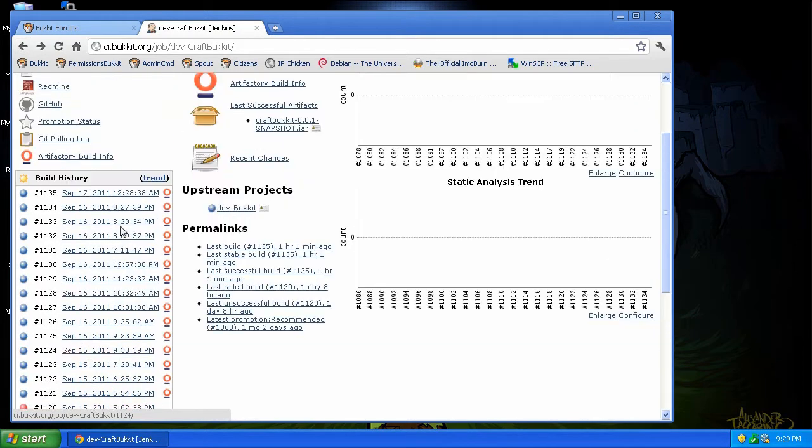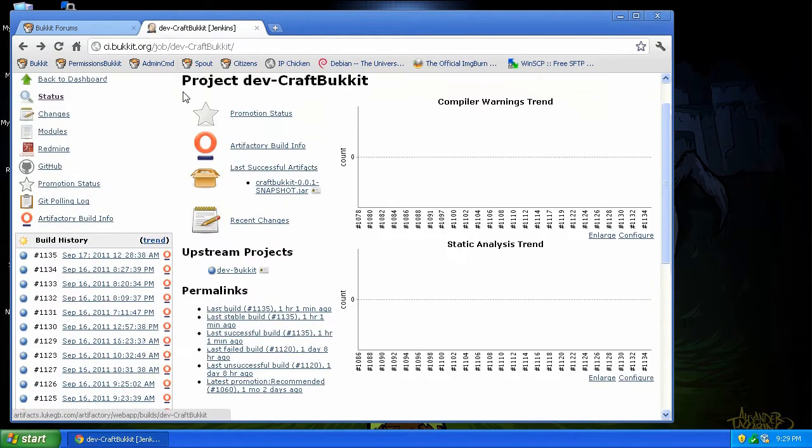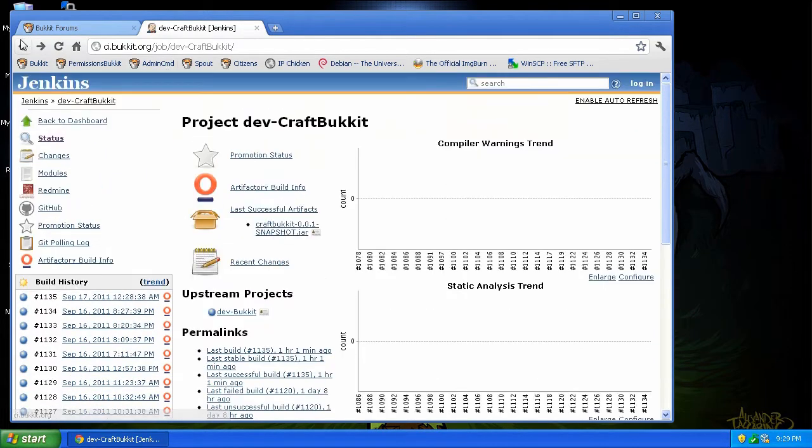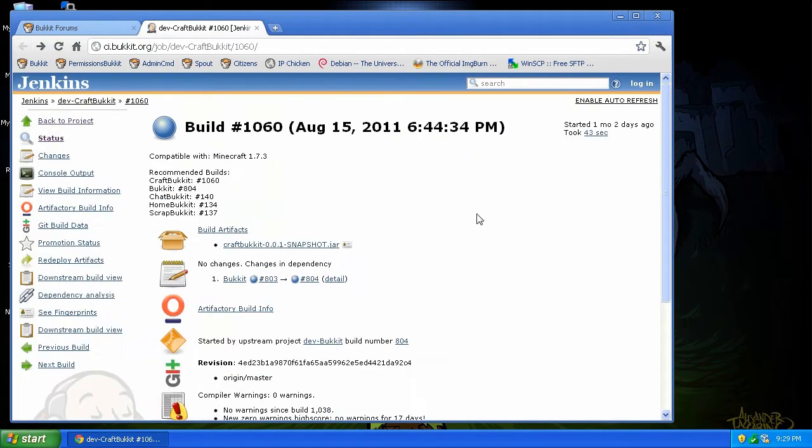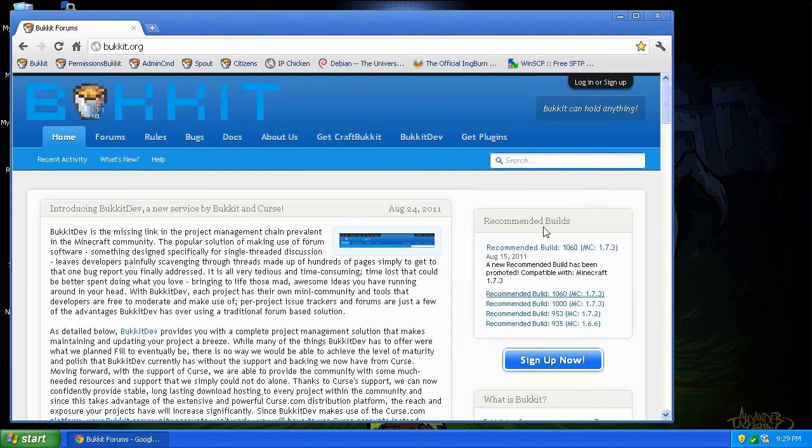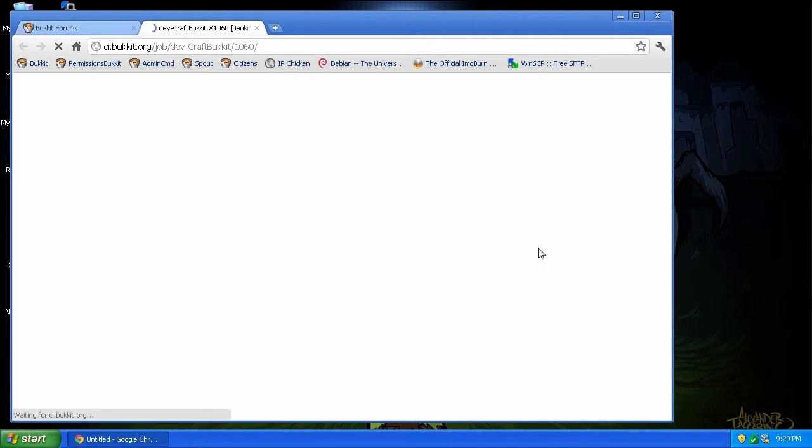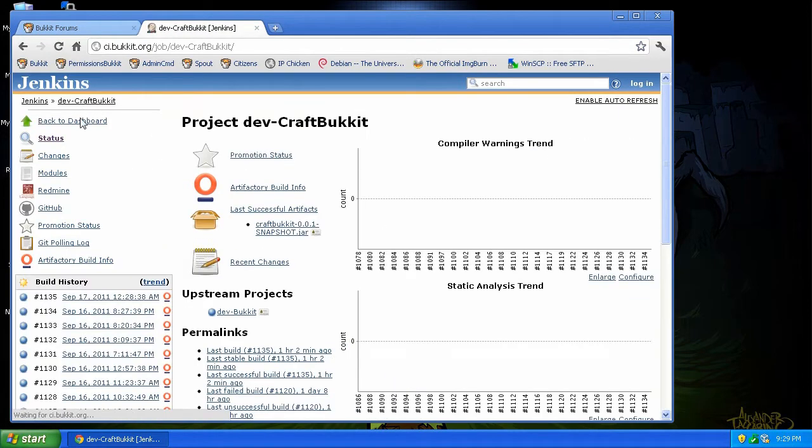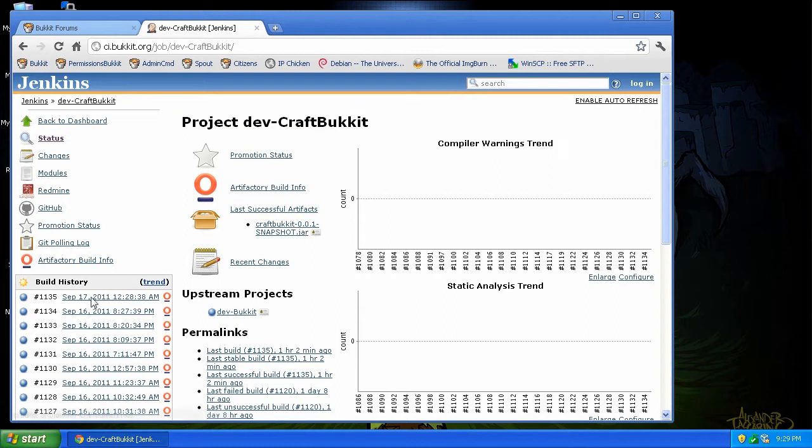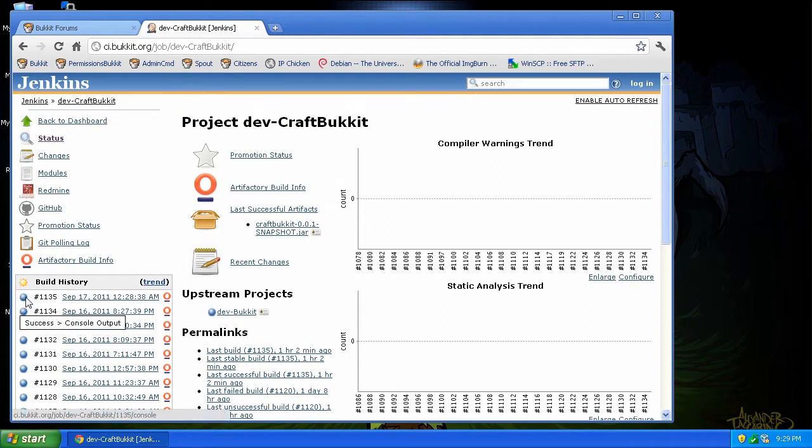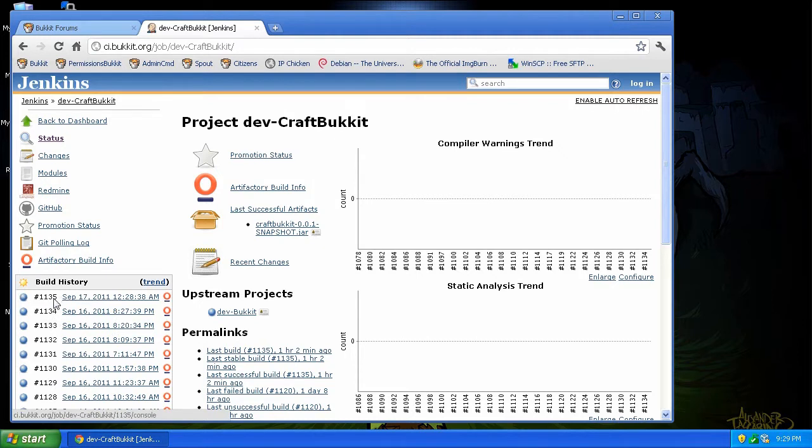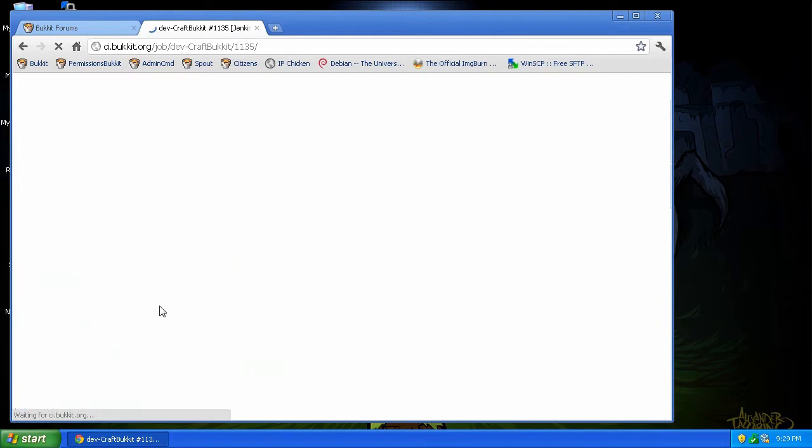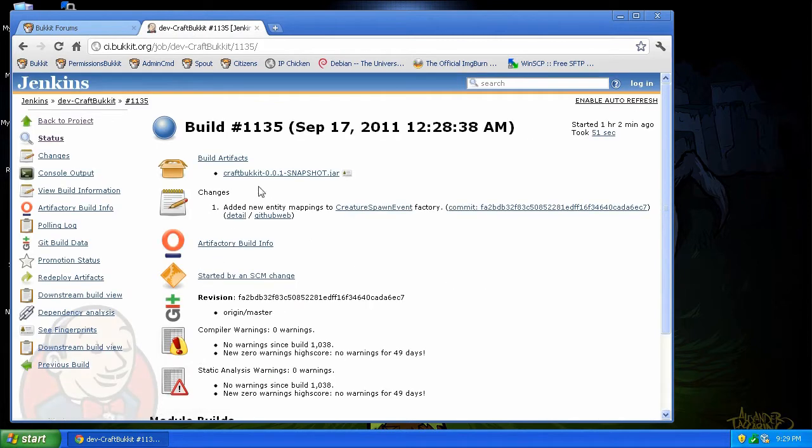So what we do is you come, again, we'll do it one more time, come back to the main page, click on recommended build, go back to the dev.craftbukkit, and then click on the top one that is blue. So if this would have been a red one here that failed, do this one. But since this 1135 is the latest build as of September 17th, we're going to click it, and we're going to download it.